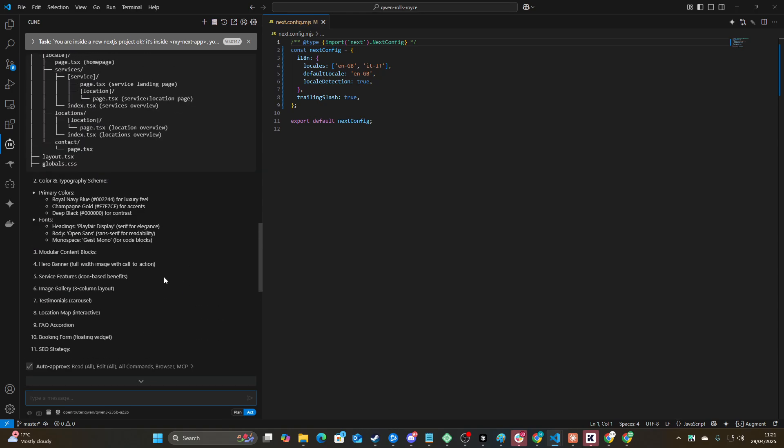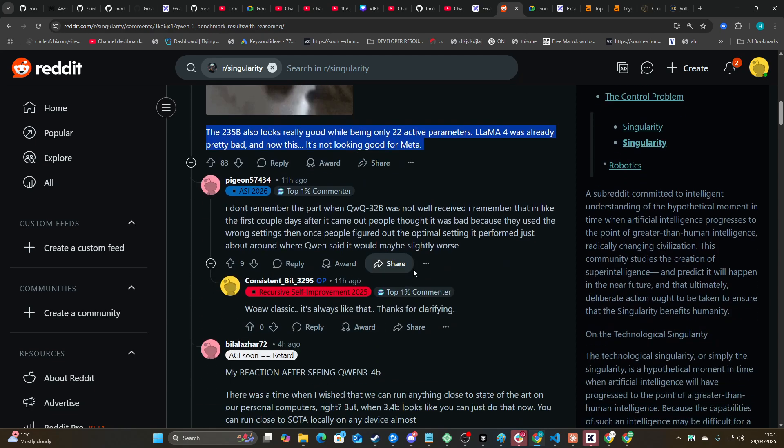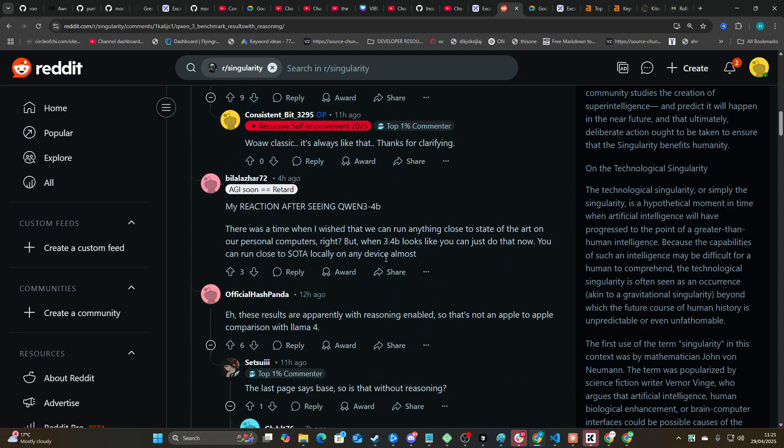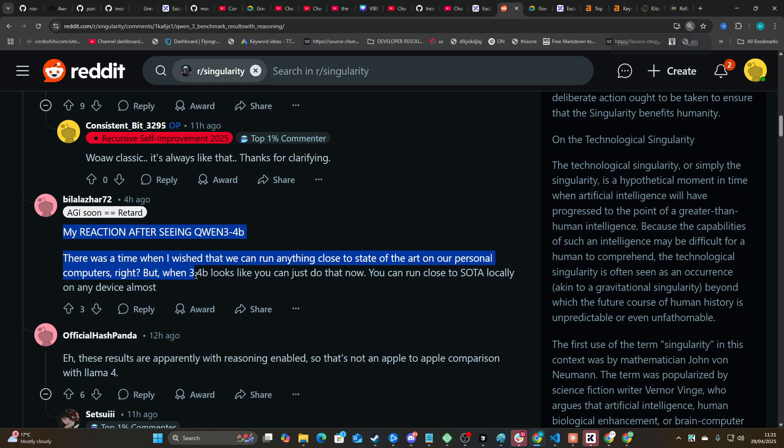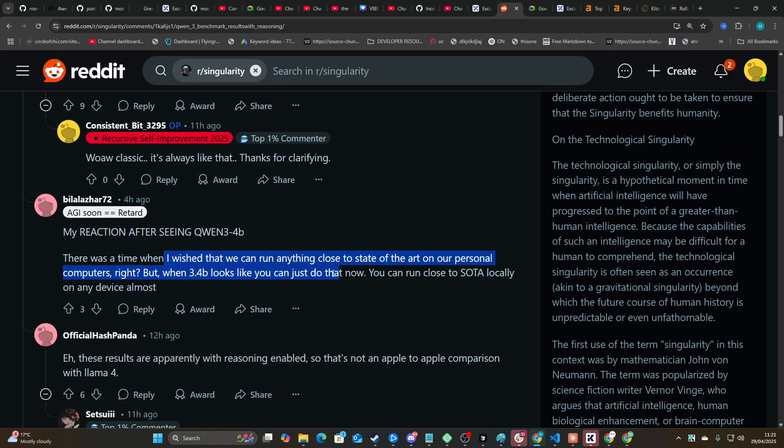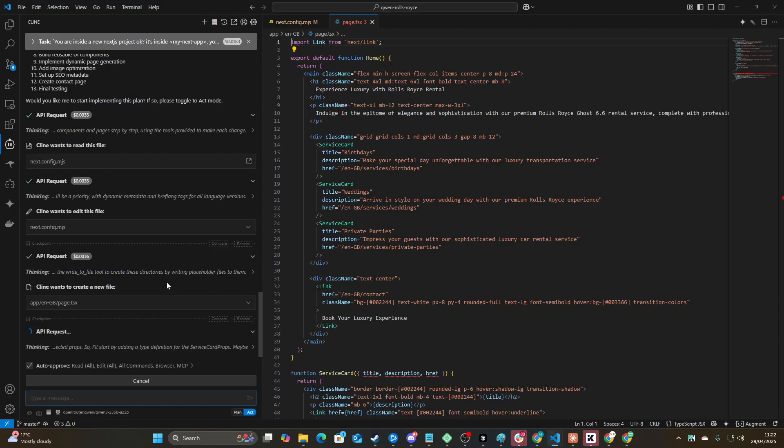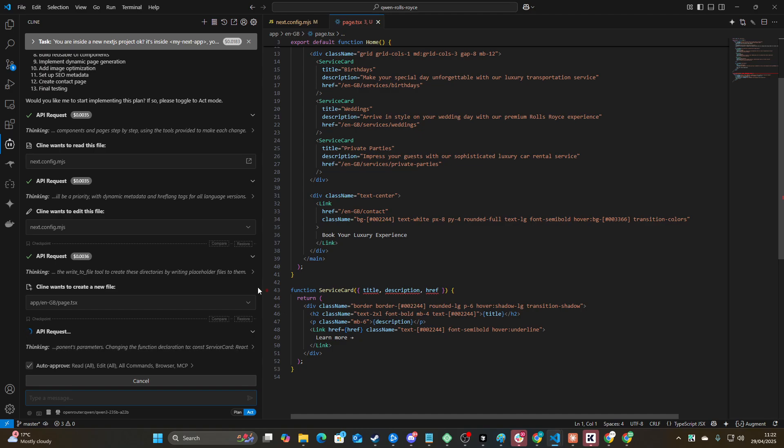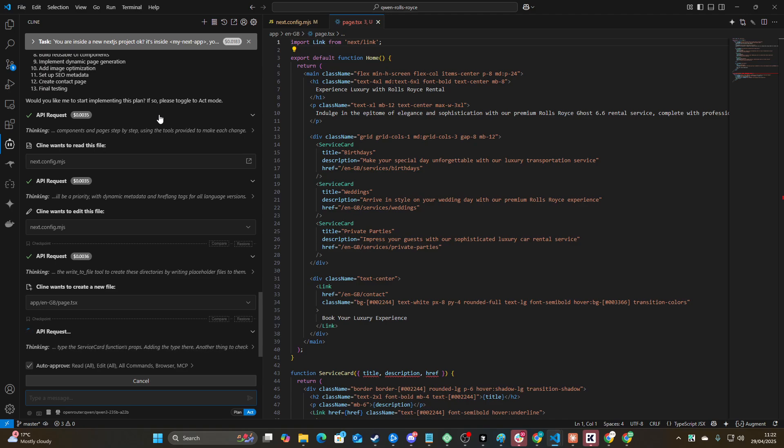I mean this is crazy. 32 billion beats 0103 Mini and almost Gemini. Now like I don't believe it, I don't believe it. This is all hype, there's no way that's true. There's no way that's true. That is insane. I mean this is actually crazy. Like this comment here, there was a time when I wish that we could run anything close to state of the art on our personal computers. But with 3.4 billion, it looks like with 3.3 billion, it looks like you can do that now. You can run close to a state of the art model locally on any device. That's crazy. I don't believe this. I do not believe this. I have to see this for myself. Like I said, I take benchmarks with a grain of salt. I'm not believing this until I see it. I refuse.